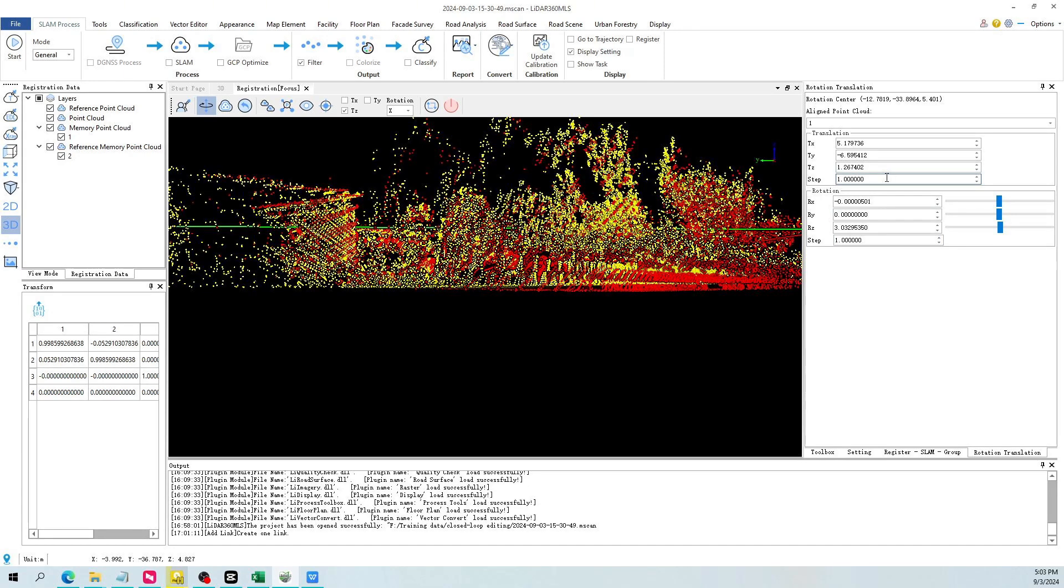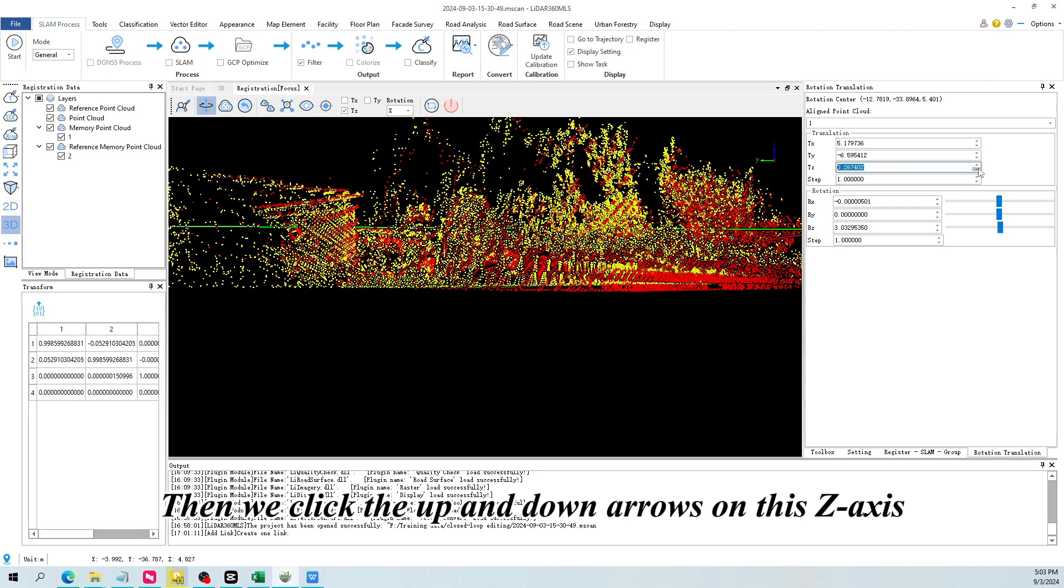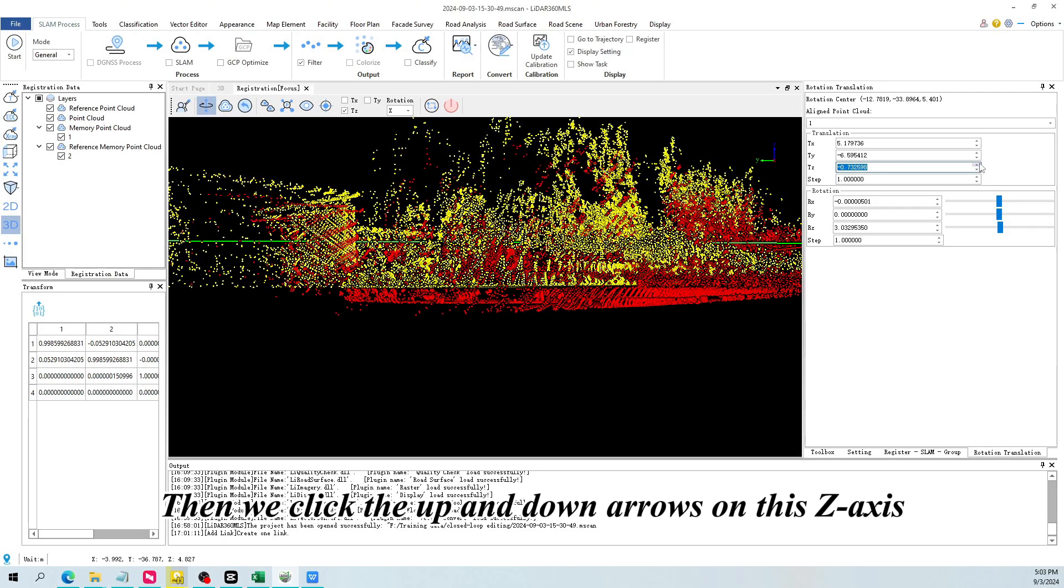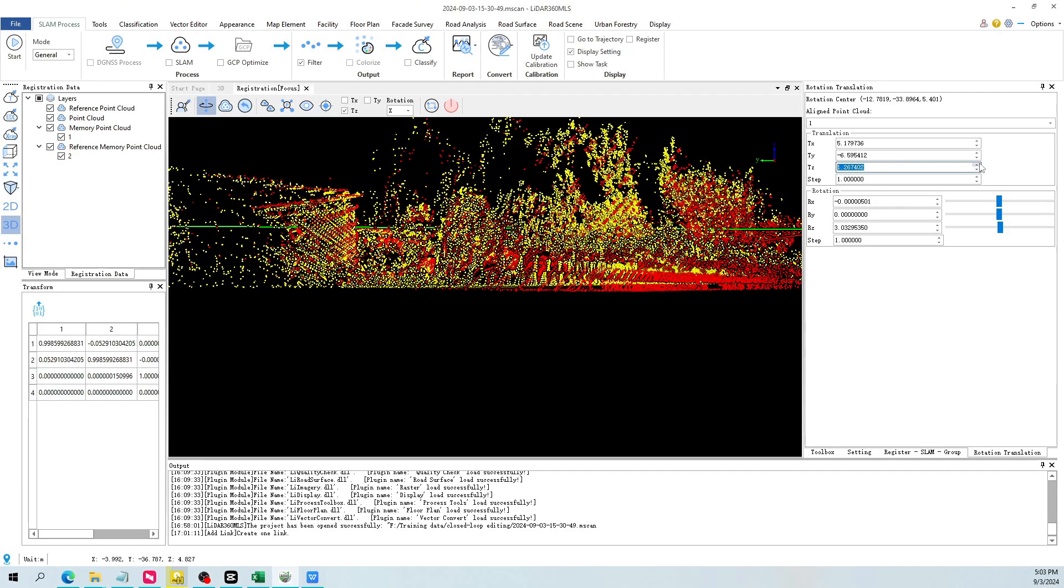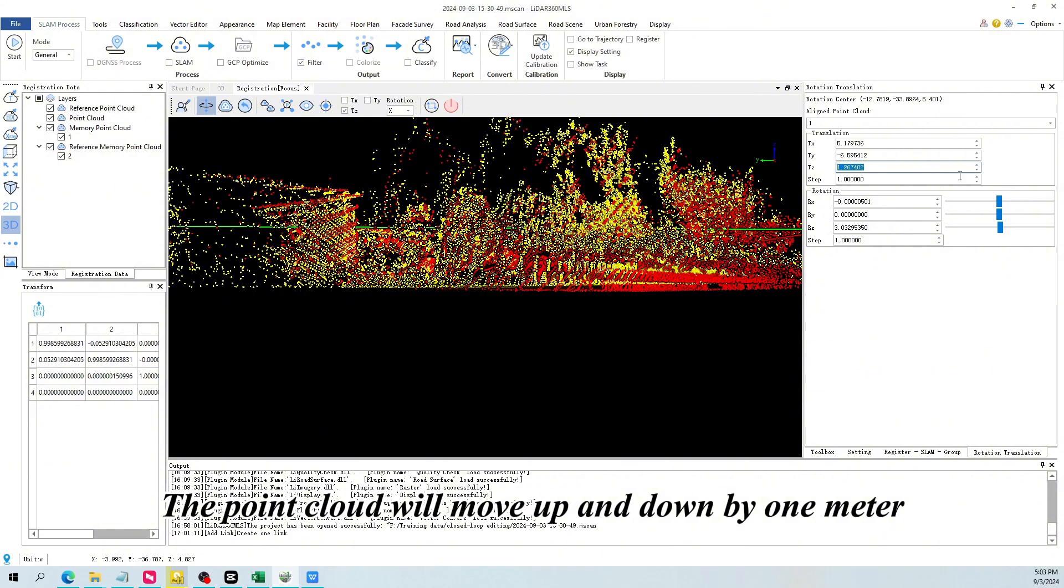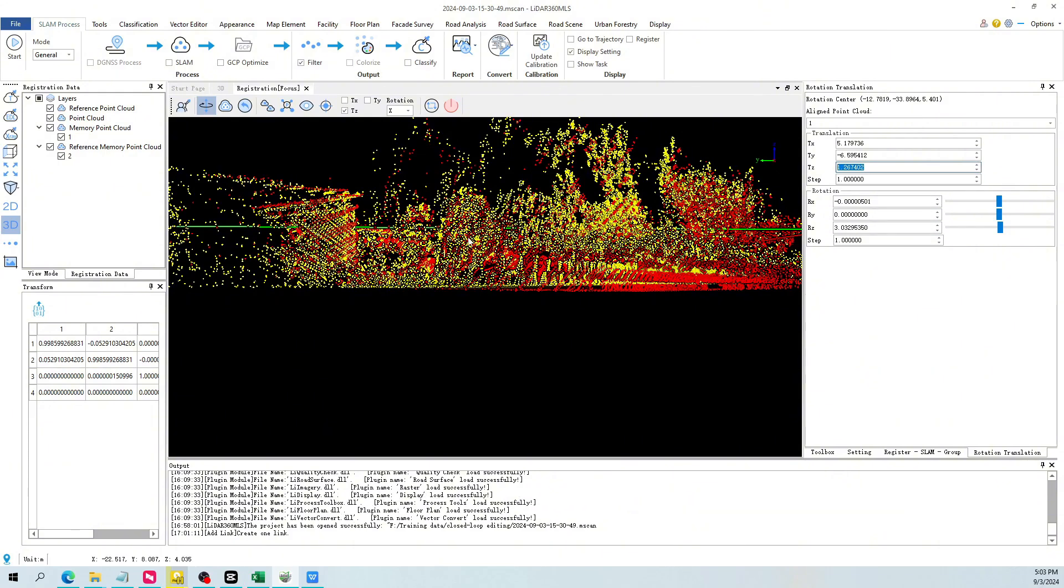For example, the step size here is one meter. Then we click the up and down arrows on this z-axis. The point cloud will move up and down by one meter.